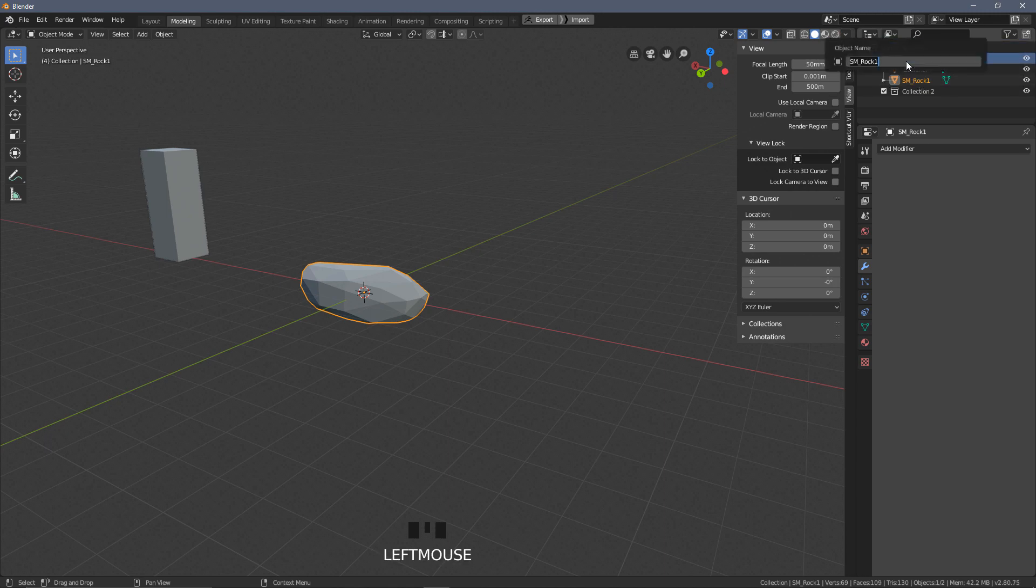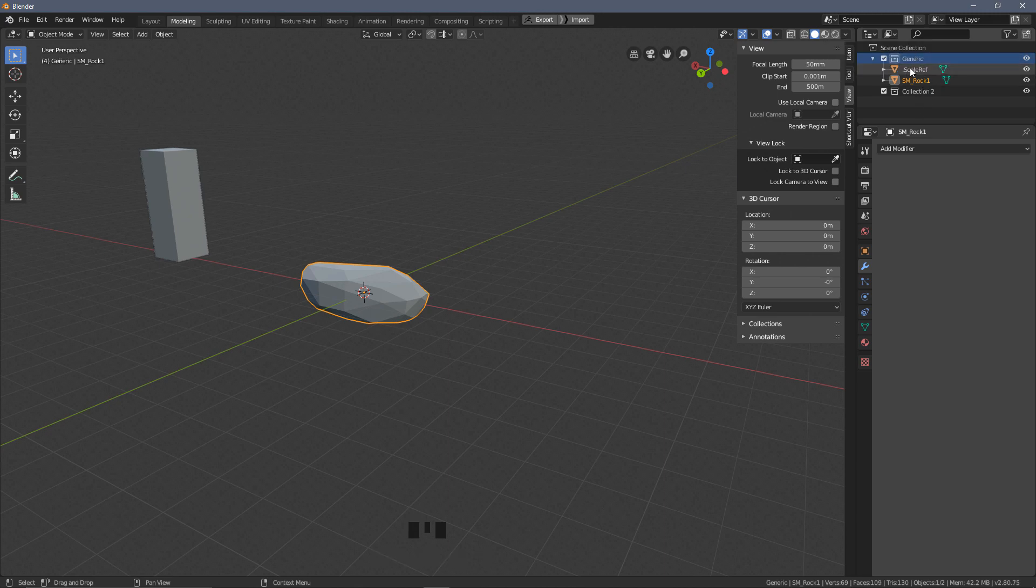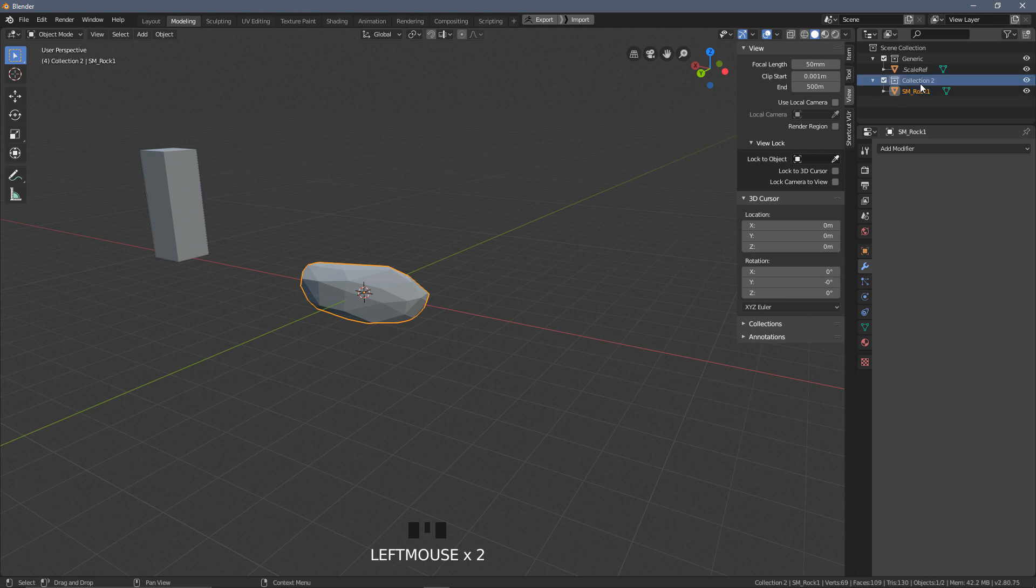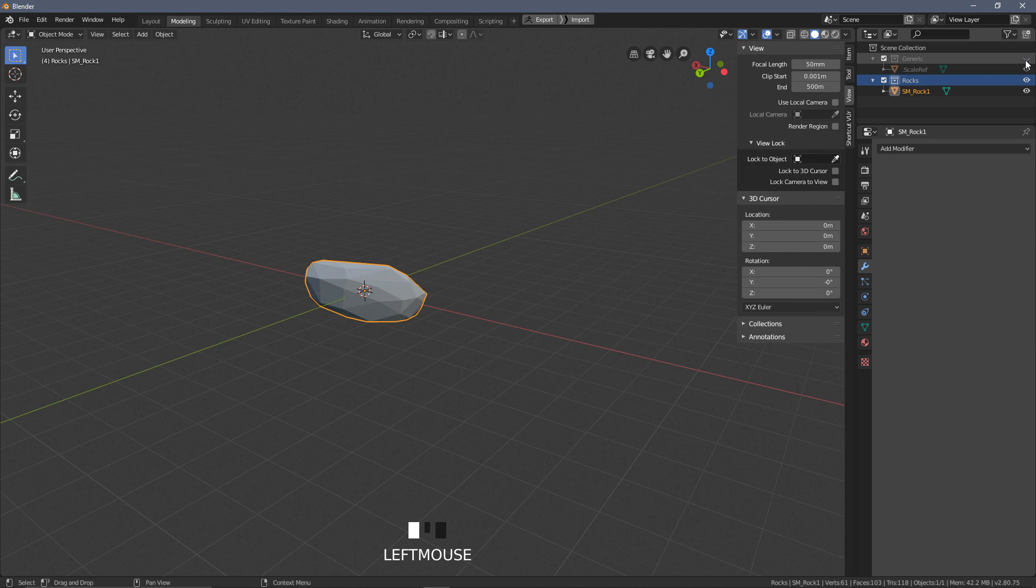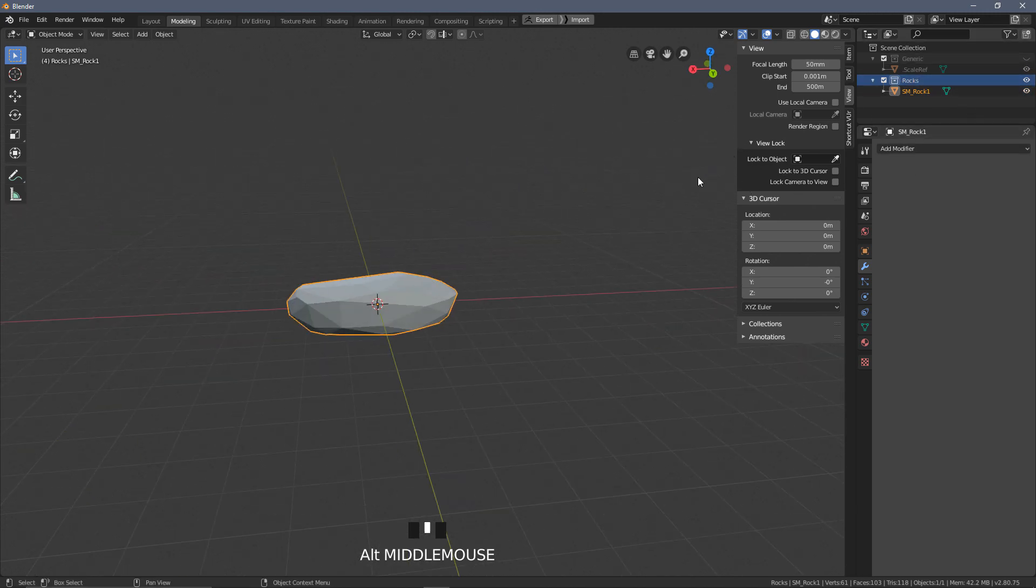And we may as well go ahead and create our new collection. So I'm going to right-click on the scene collection, select new. I'm going to call the first one that we had, I'll call this one, rename this to generic. This is where I'll keep the scale reference. I'm going to move the SM_rock into a new collection and we'll rename this one rocks.